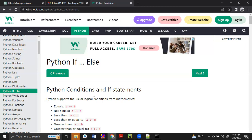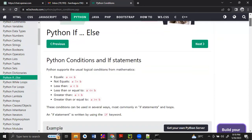You can check the condition — whether the condition is true or false — and based on that, the execution happens. We will do conditional statements. The first and very common conditional statement is the if and if-else statement.